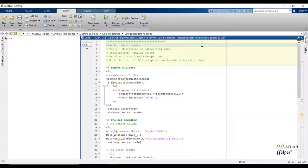Welcome. In the last video we saw how to handle outliers in numerical data sets. In this video we are going to talk about categorical data sets and discuss what problems we can face if we consider textual data as it is for modeling. So let us start.